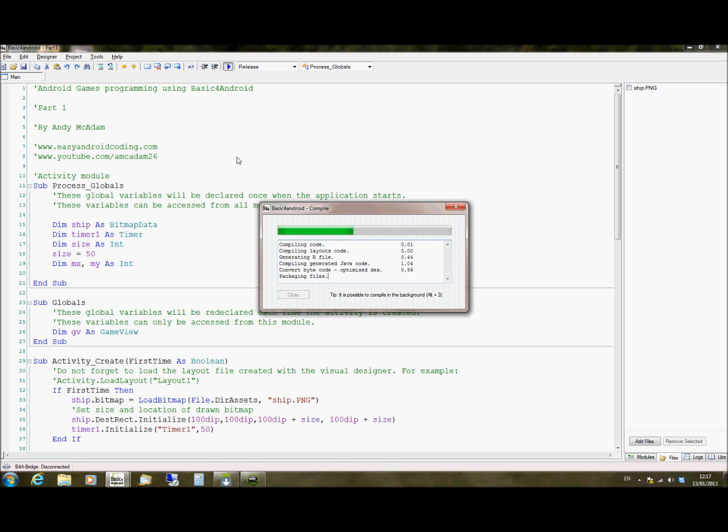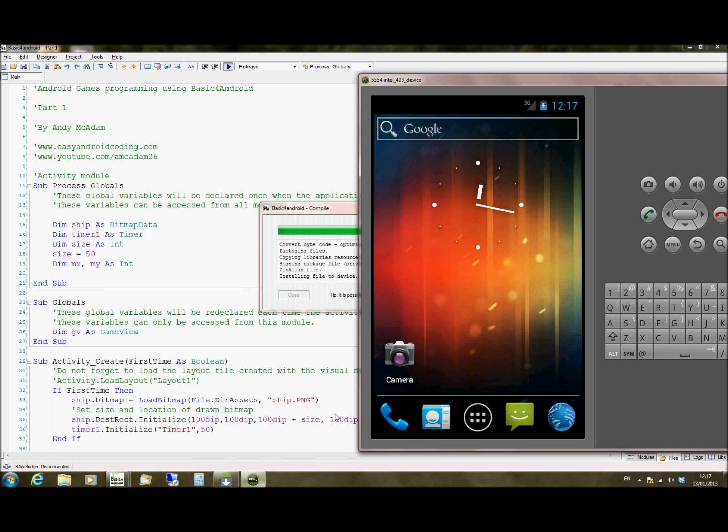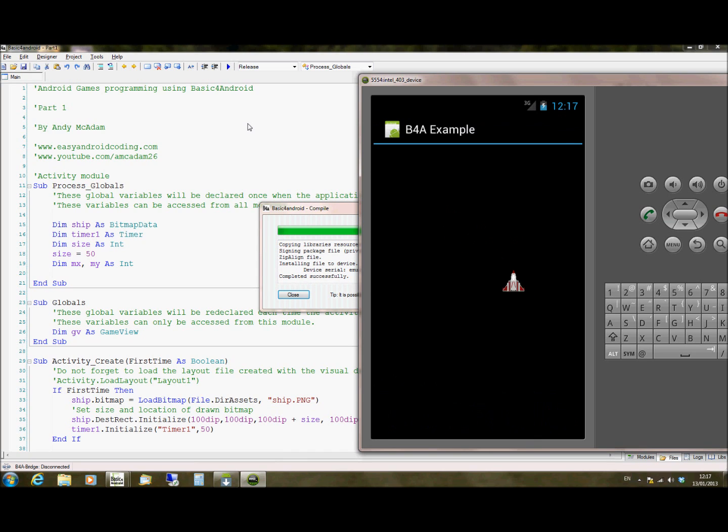So I've got my emulator here. I'm just going to hit Play or Run on Android for Basic, Basic for Android, and it's going to run that package on the emulator. So it installs the file onto the device and runs it. So if I go to my emulator now, I'll see that it will switch and run our program.